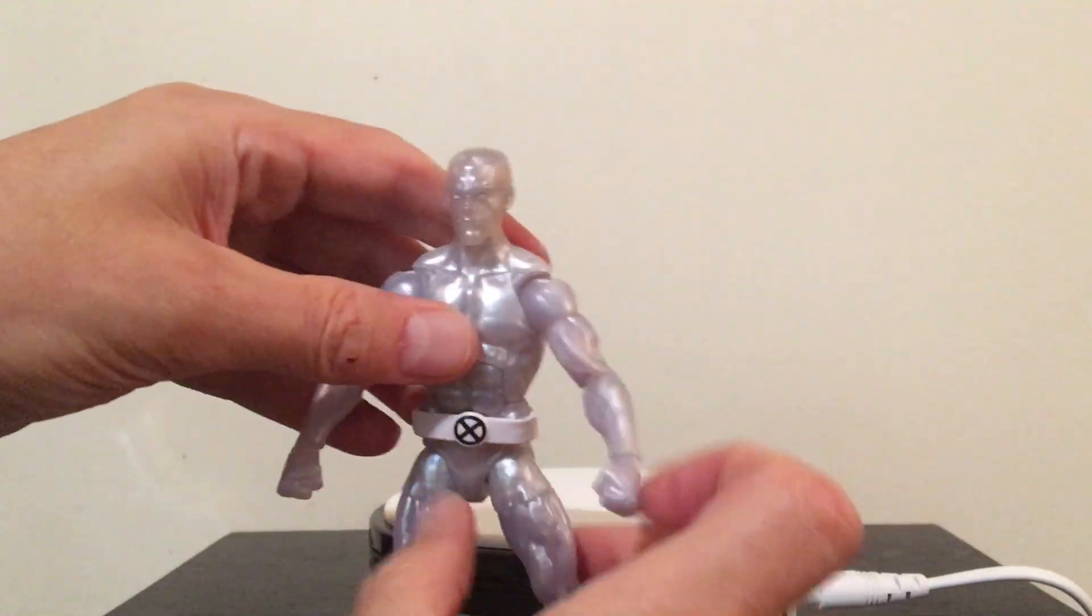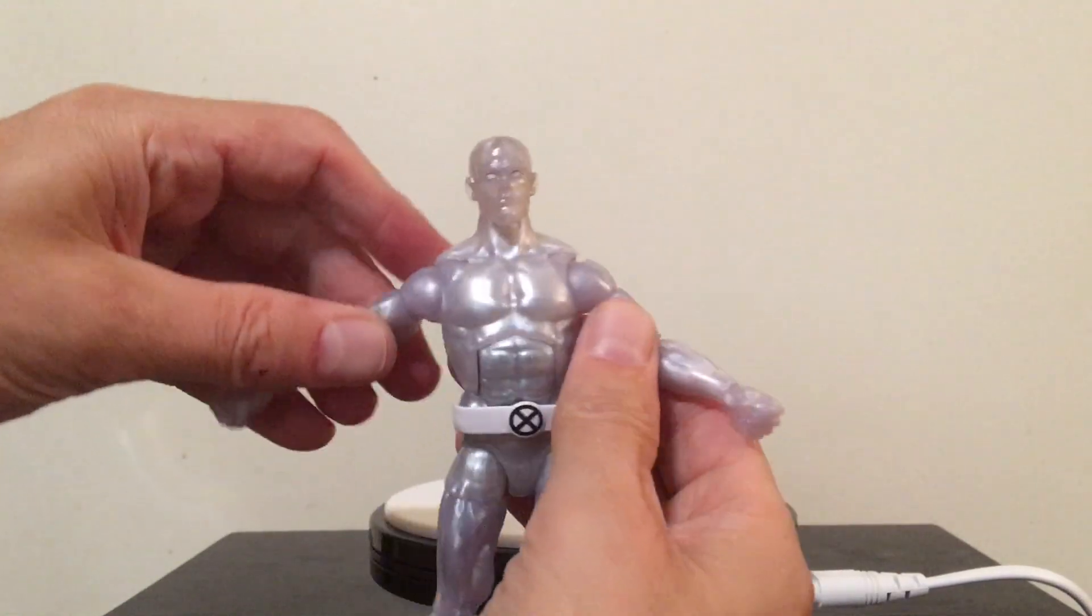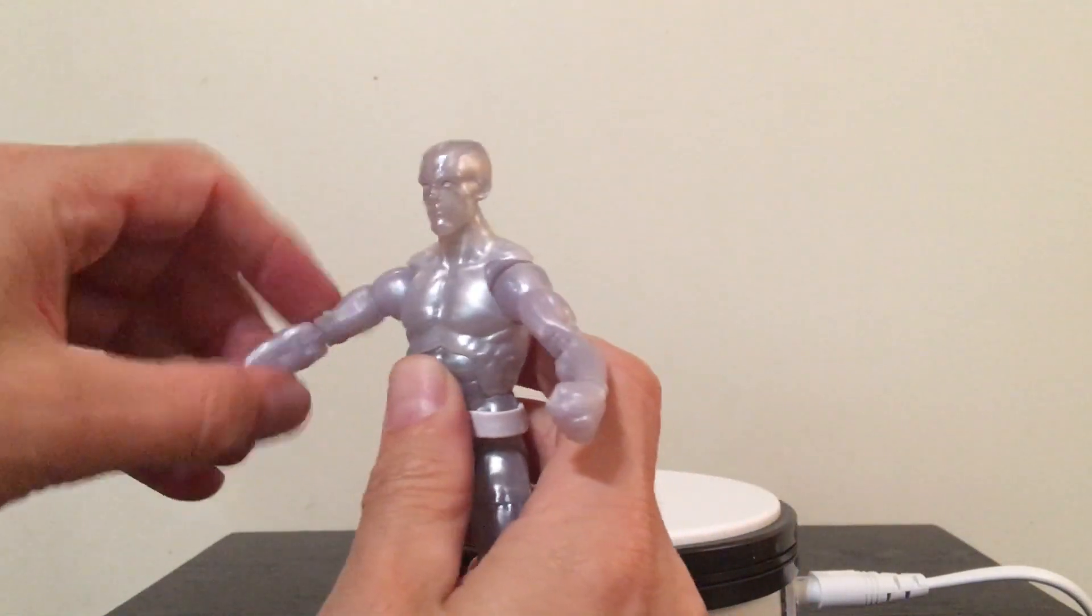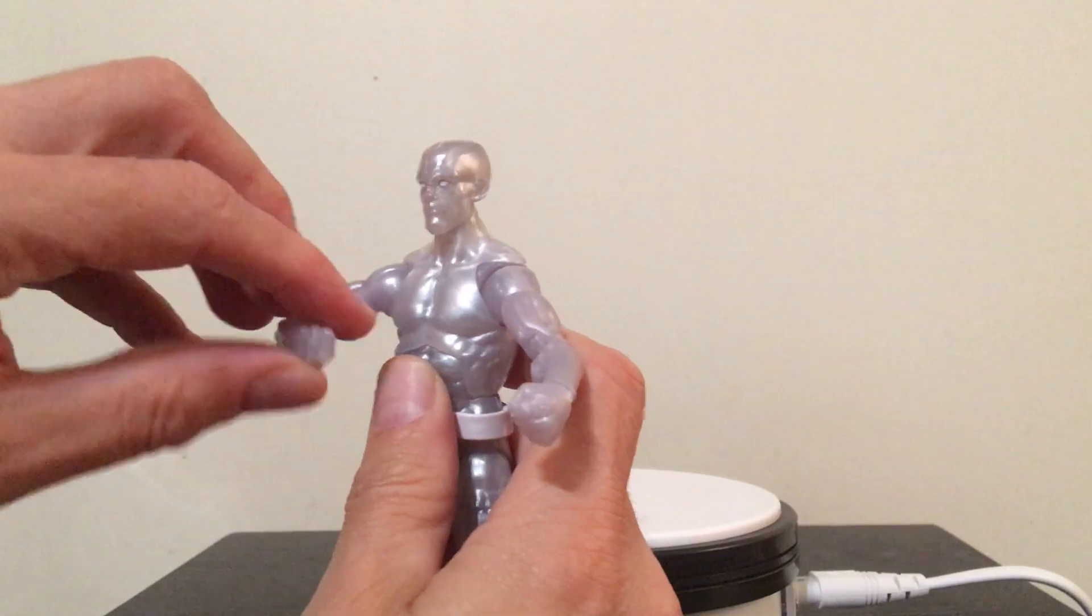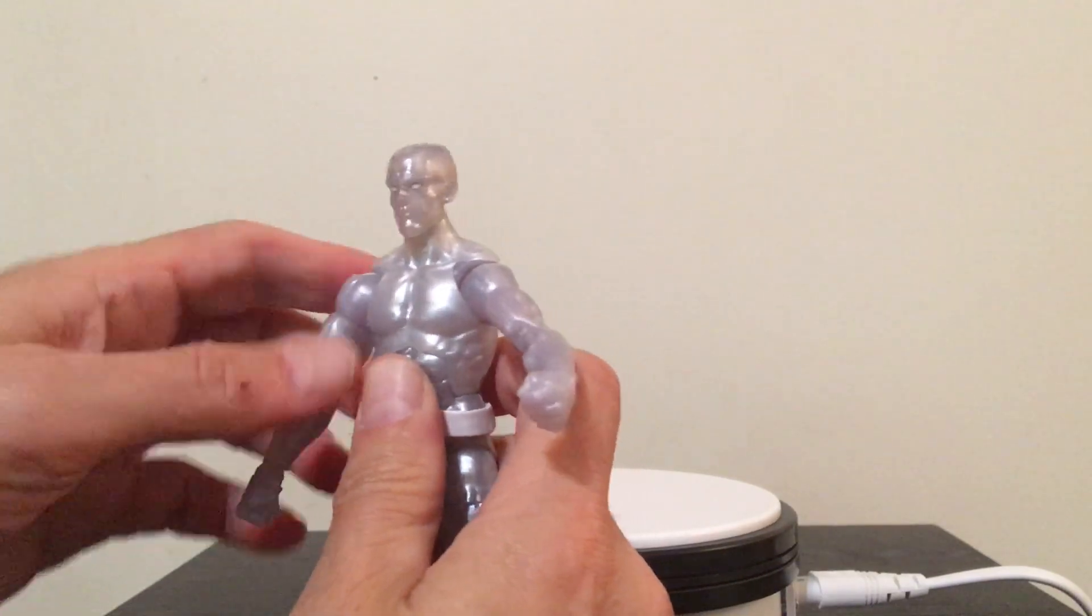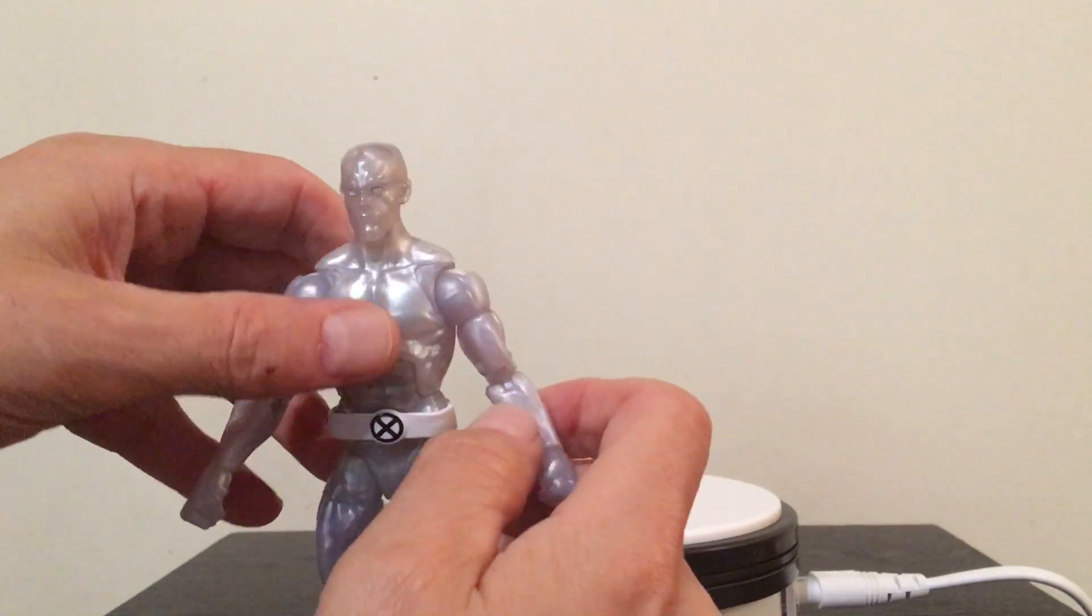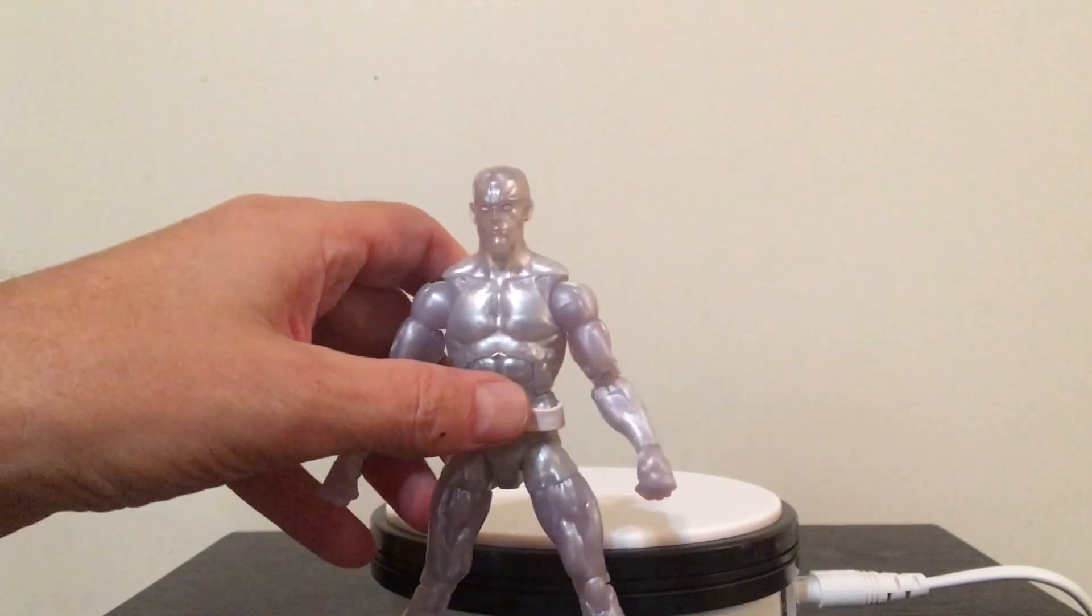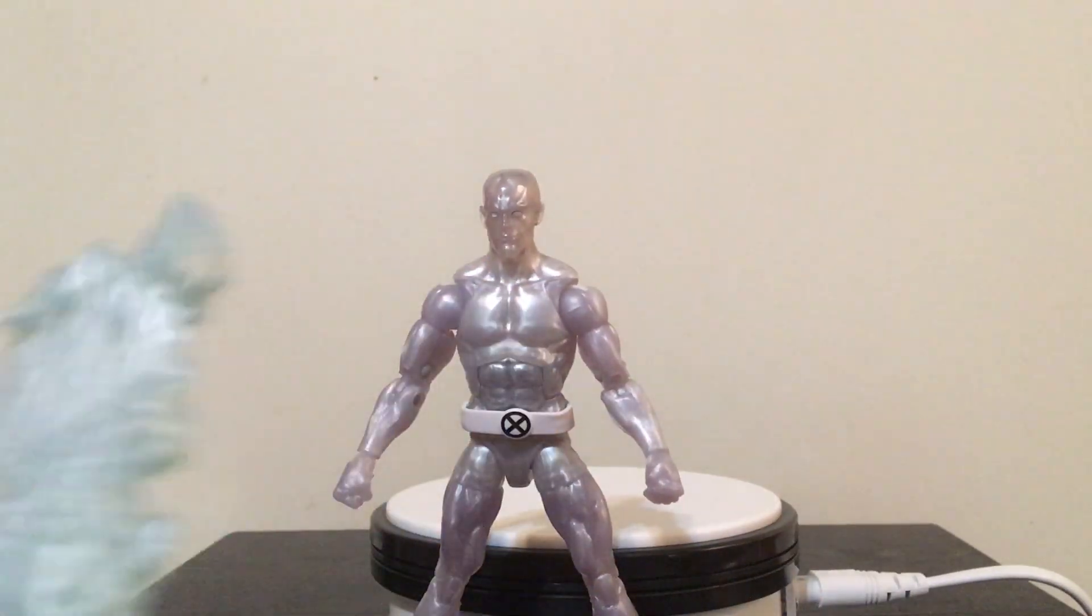I do like the articulation on him. Like I said, he's got the butterfly joints, a lot of swivel. There's a lot of stuff going on as far as getting him posed up in some really cool ways, getting him posed up with the ice ramp and everything.